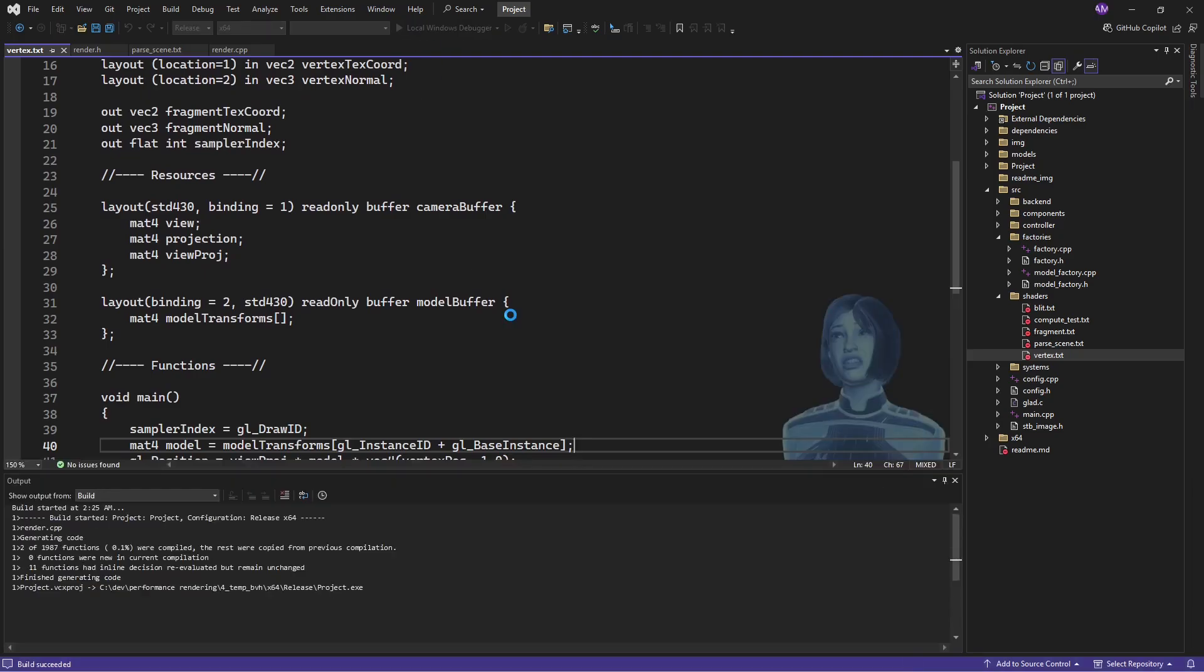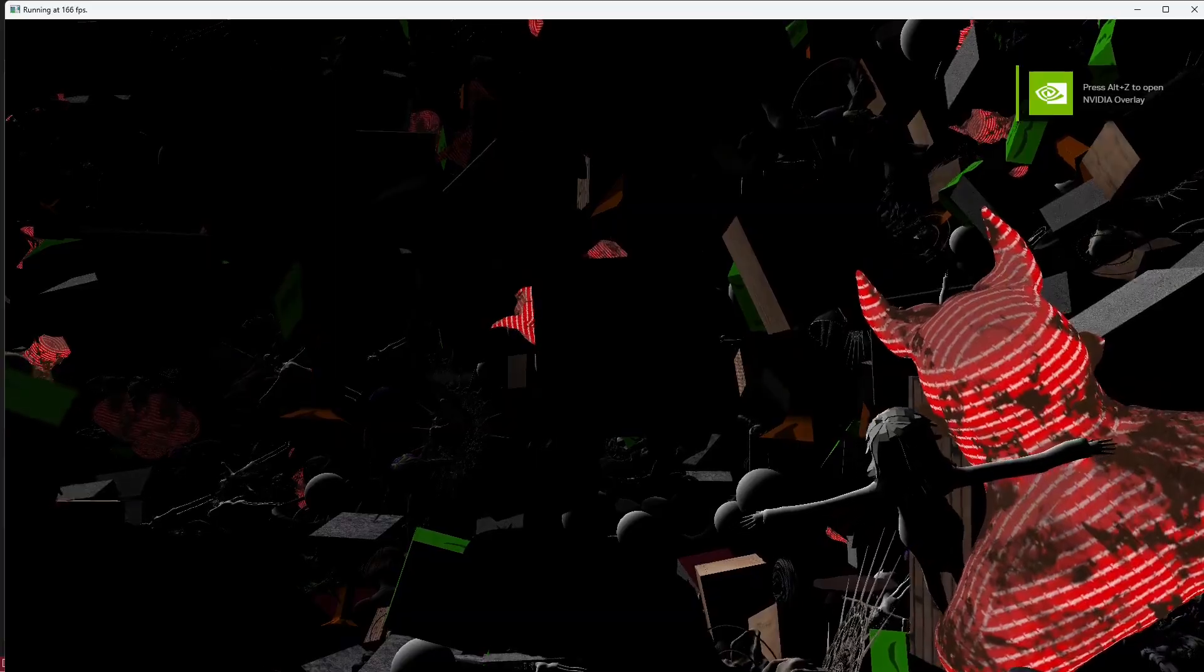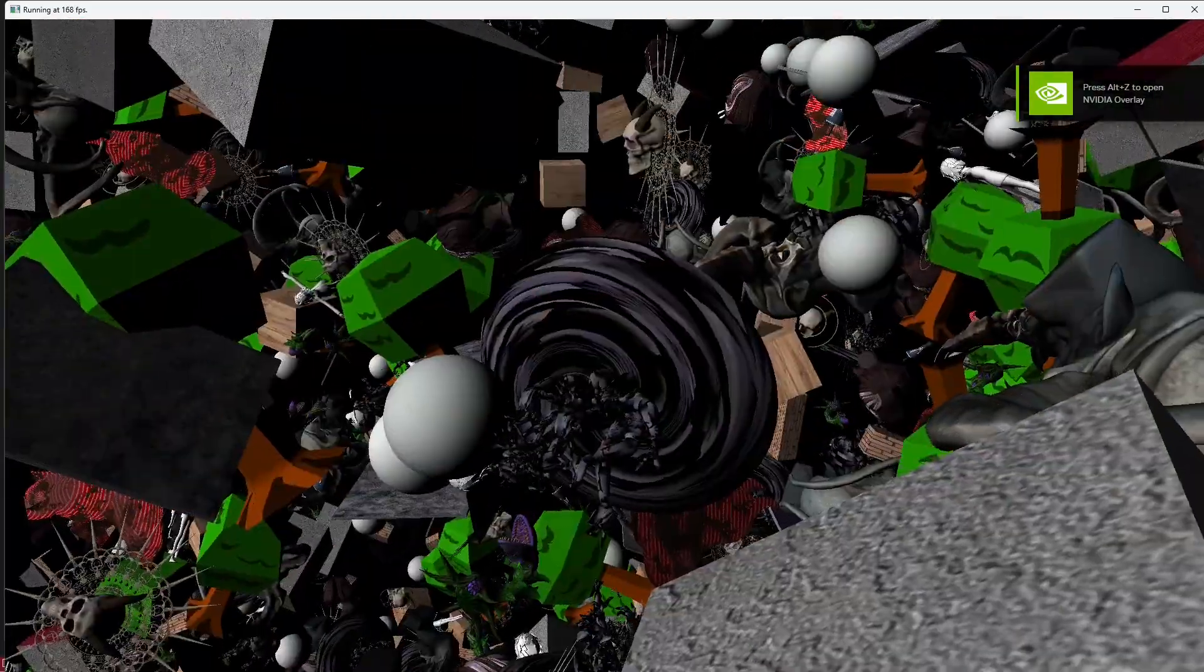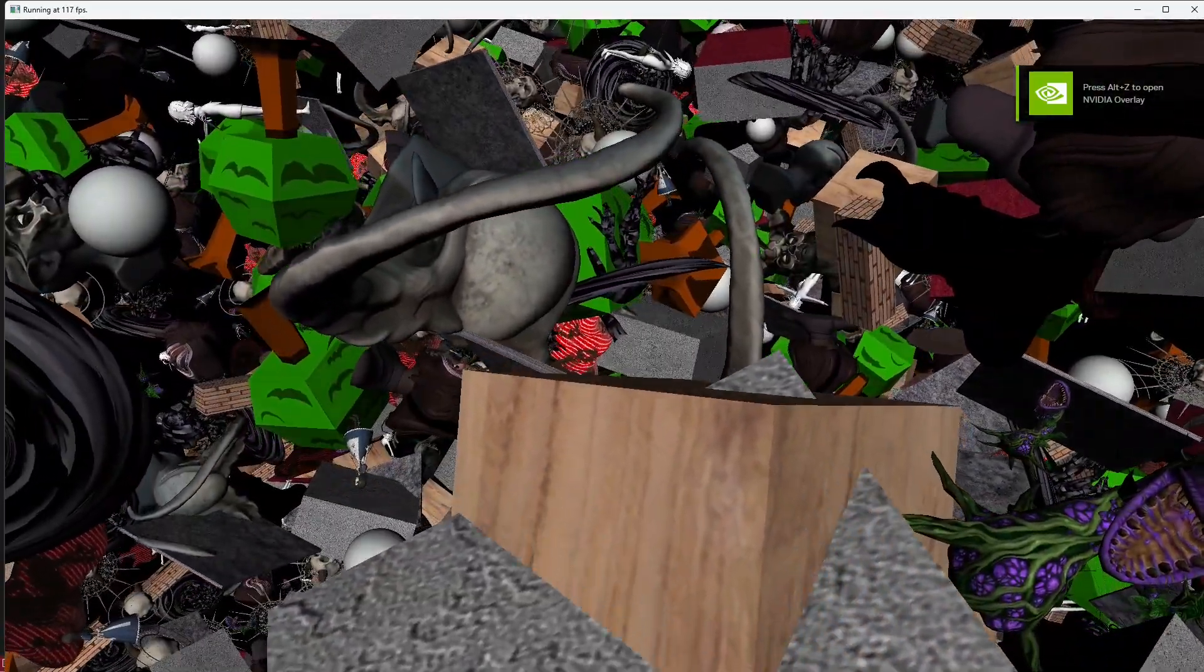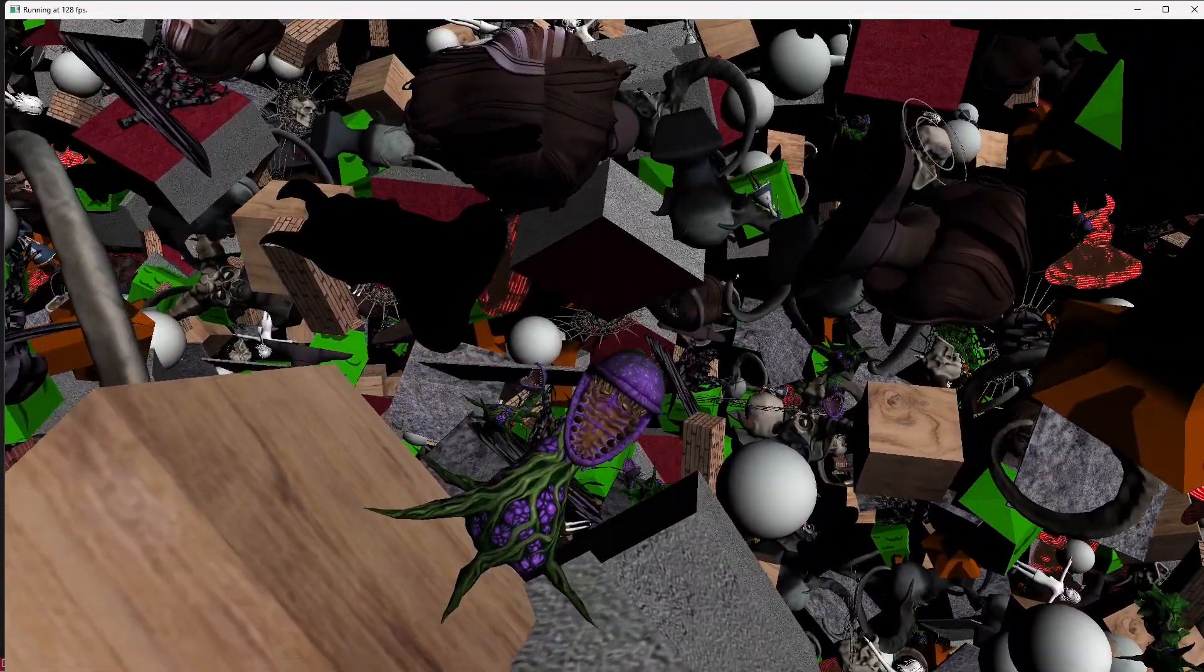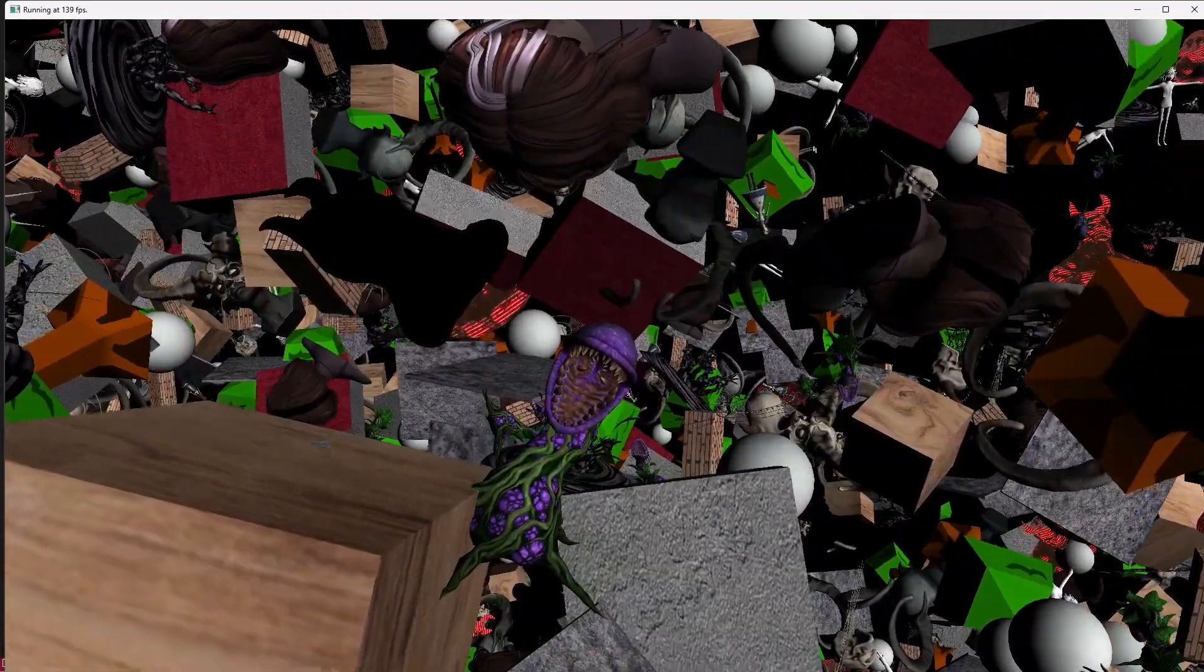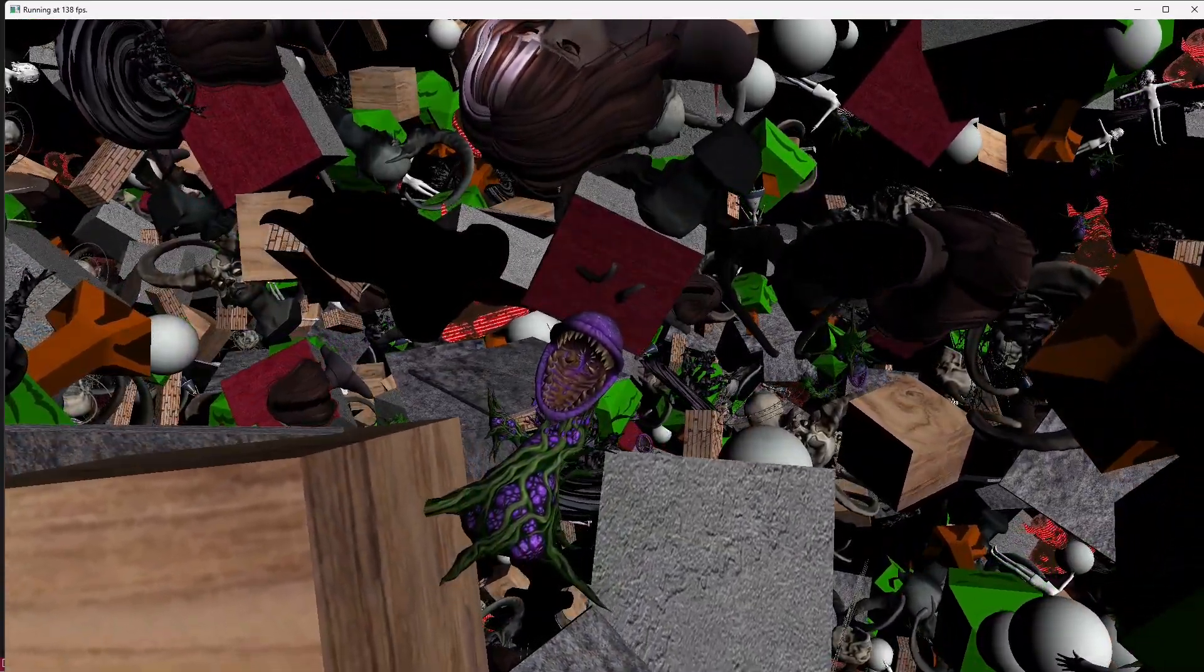I forget, were we doing 60 frames per second before? I don't know. Well, we're now doing 160 frames per second or so. That's pretty good. I'm pretty happy with that. So yeah, that's a win.